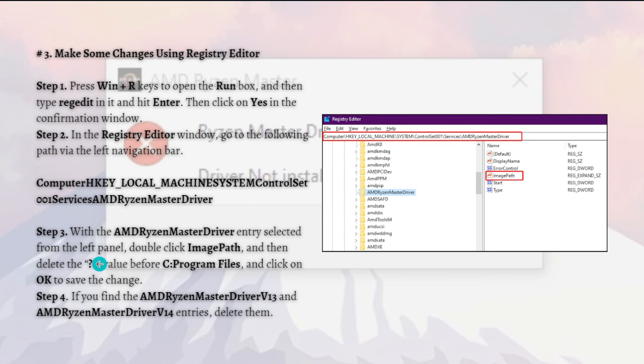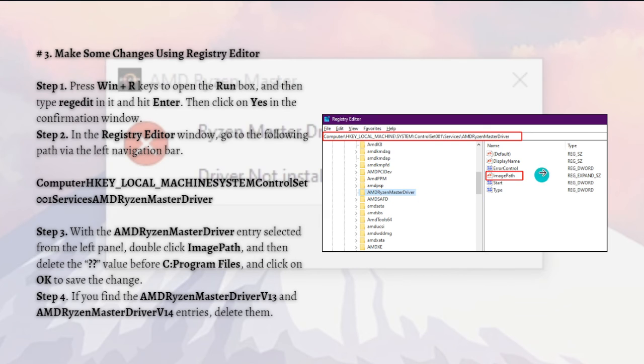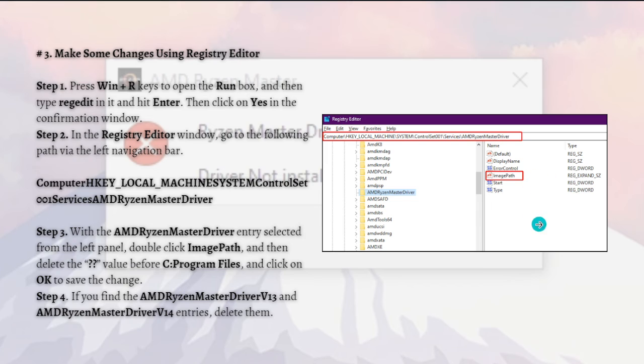With the AMD Ryzen Master Driver entry selected from the left panel, as shown in the photo, double-click onto the ImagePath and delete the double question mark value before C Program Files, and click OK to save the change.